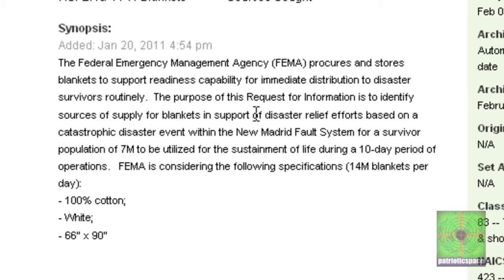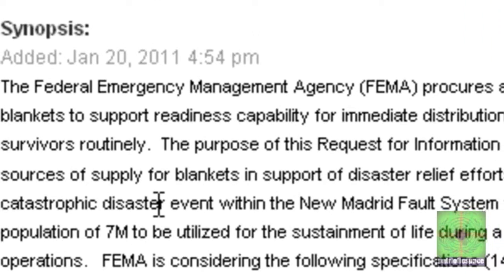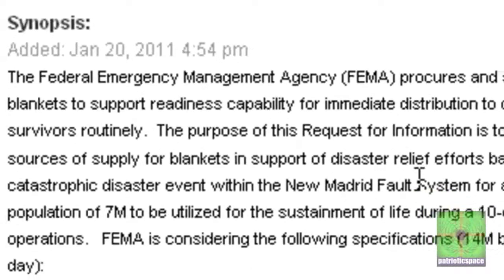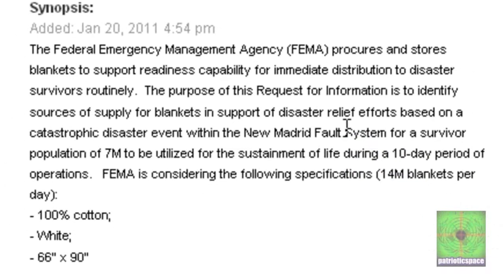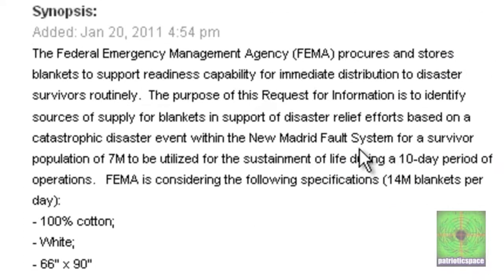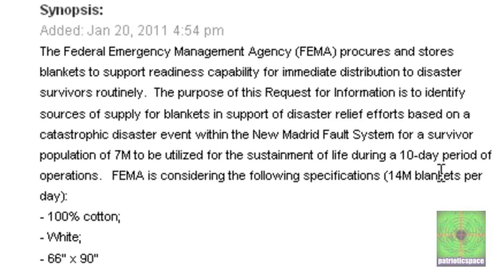The Federal Emergency Management Agency procures and stores blankets to support readiness capability for immediate distribution to disaster survivors routinely. The purpose of this request for information is to identify sources of supply for blankets in support of disaster relief efforts based on a catastrophic disaster event within the New Madrid fault system for a survivor population of 7 million to be utilized for the sustainment of life during a 10-day period of operations.